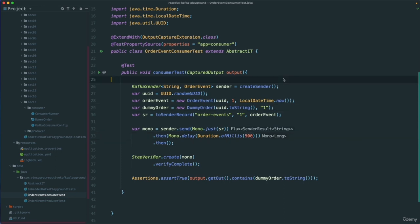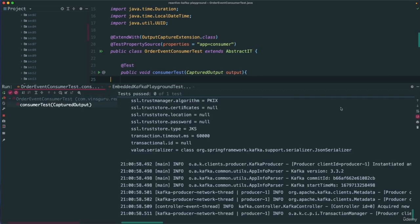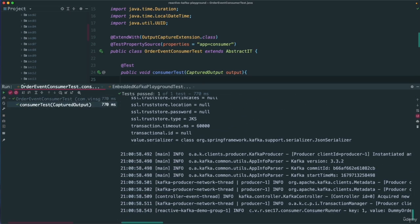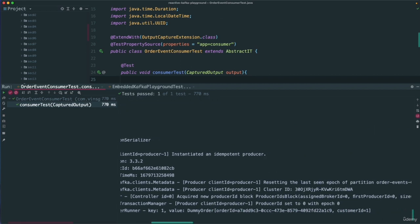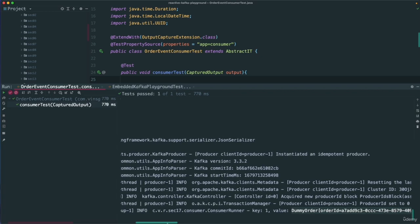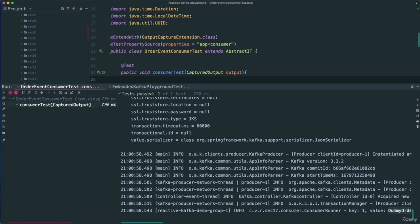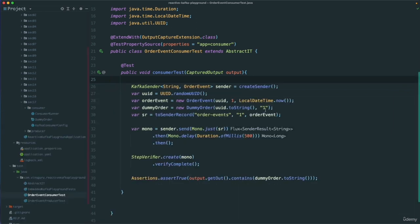The assertion is: Assertions.assertTrue(output.getOut().contains(dummyOrder.toString())). We use the captured output, checking system out, to verify it contains the DummyOrder's toString(). We intentionally wait 500 milliseconds before the assertion because it may take time for the consumer application to receive and print the event on the console. Let's run the test — wow, that was fast. The test passed, and we can see what we are validating in the output.